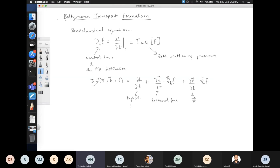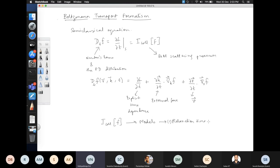If there is an explicit time dependence then that can come in here. For the collision integral or scattering term, there are several models. One of the models is the relaxation time approximation. In general, the collision integral is given by V over (2π)³ summing all the different scattering processes into and out of k.